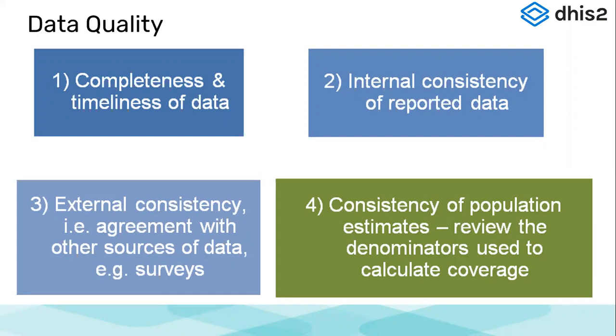For this session, we'll discuss more on the consistency wherein validation rules will help. Consistency can be either internal consistency of reported data, wherein we compare the data reported within the data entry form or within DHIS2. So, say two fields in the same form, we are comparing them.